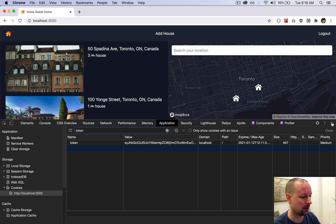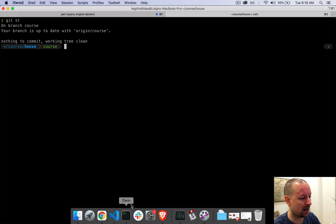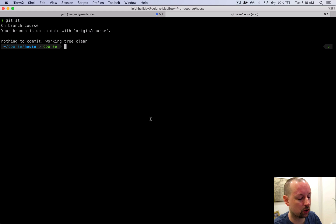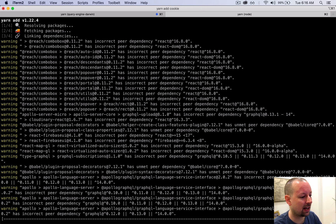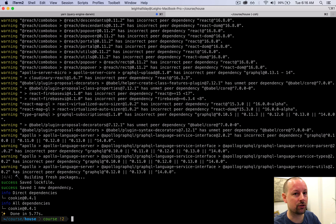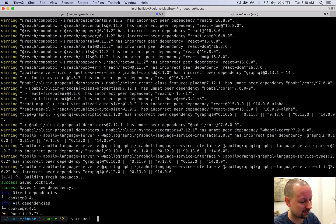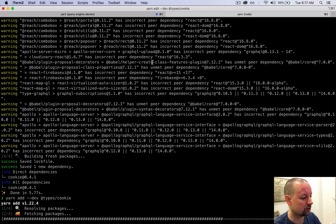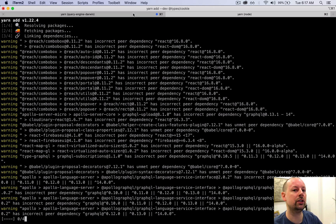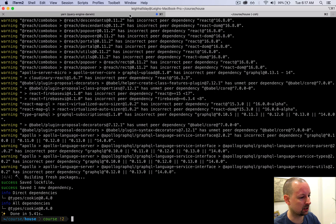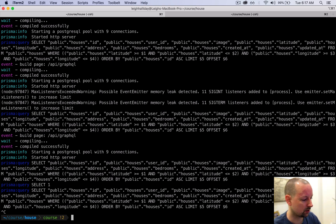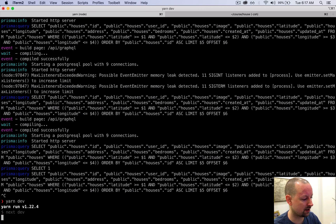To do that we need to install a new package. Go to your terminal and run yarn add cookie, then also add the type definitions with yarn add --dev @types/cookie. Let those two install and then restart your application if it's running in another tab — I'll run yarn dev again to boot it back up.